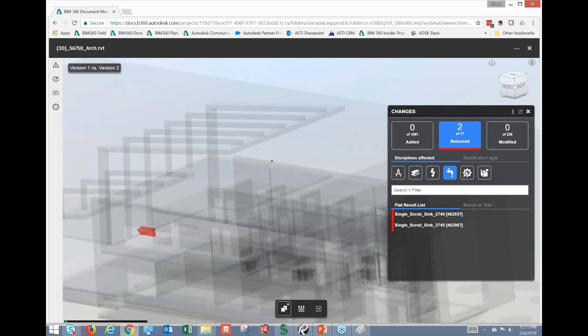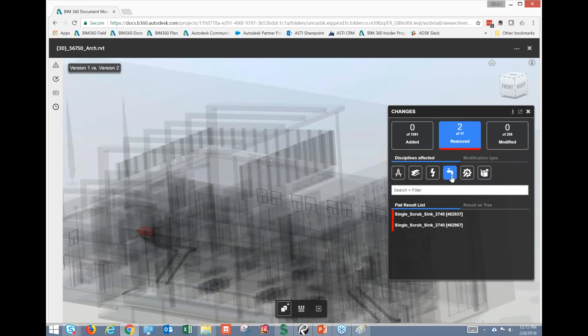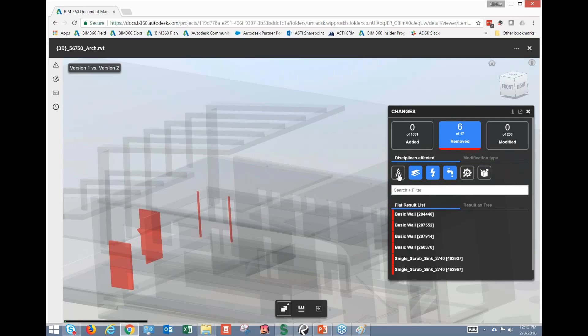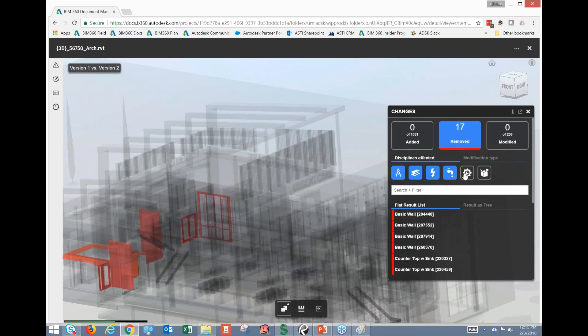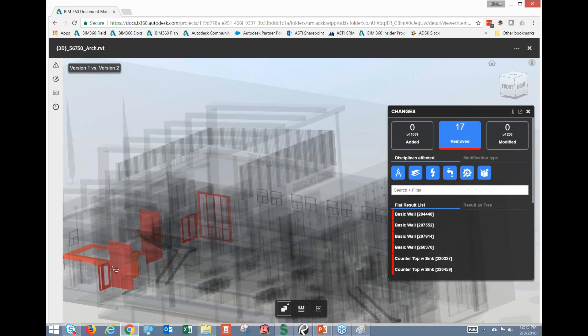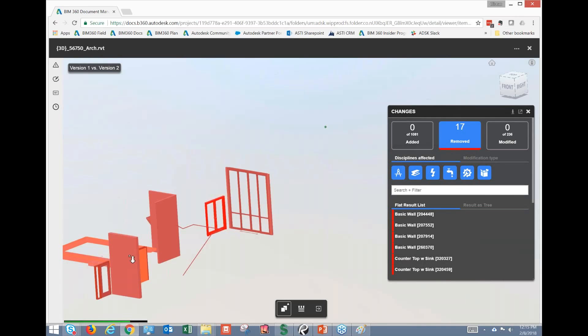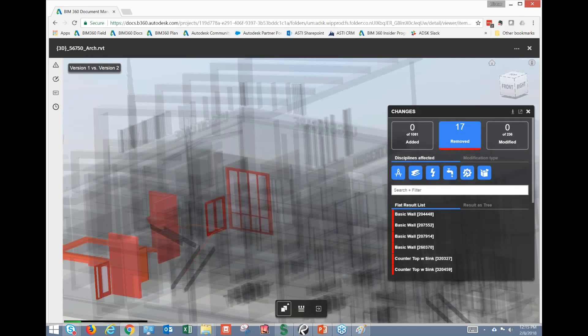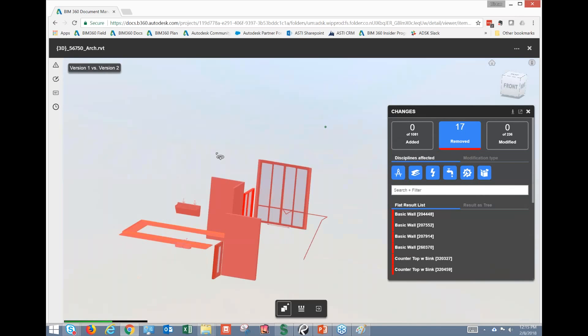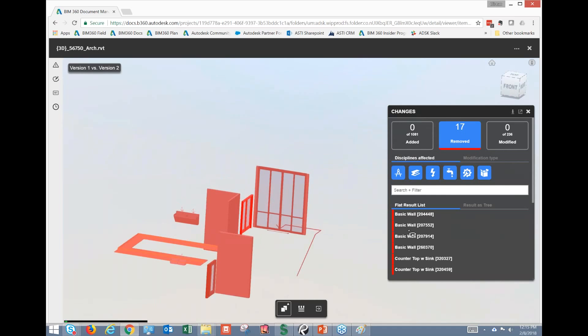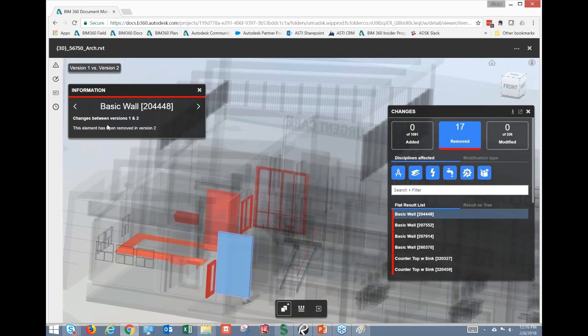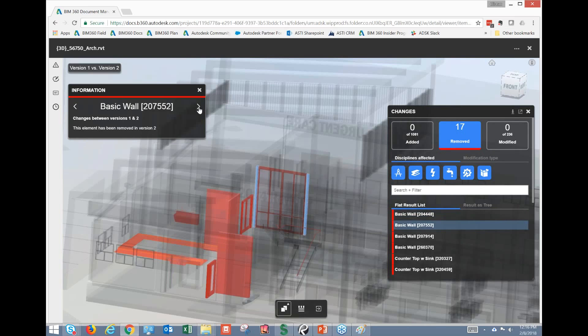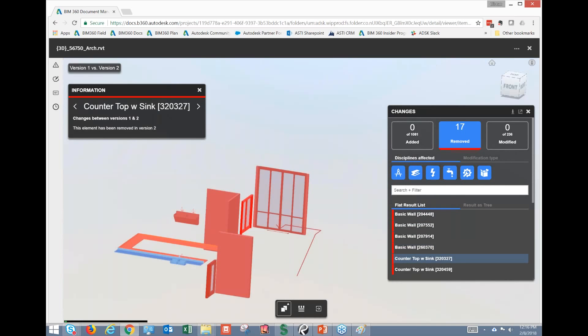So we've got the removed listed here. Now keep in mind it's showing two of 17, and that's primarily because I'm only showing the plumbing. So let me turn all of these on so that I can capture all 17 of these. And you'll see these are the things that were removed from this project. So again, I can click over here. You'll notice that changes between version one and two, and it's showing me those very quickly.